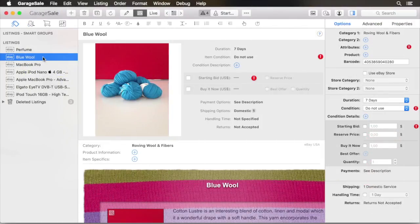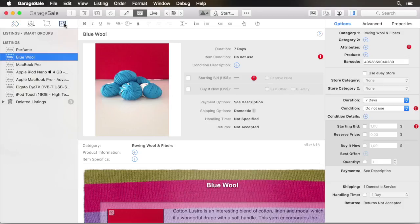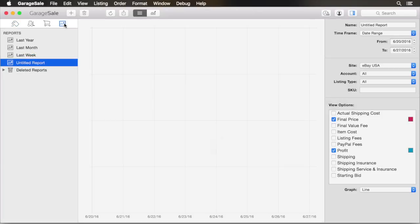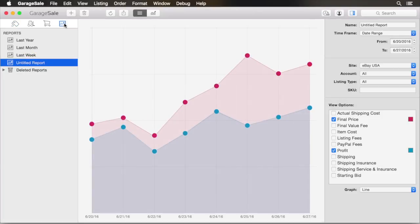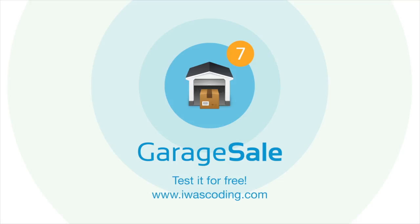You can now use the new report section to see how well your business is evolving. GarageSail 7. List everything.